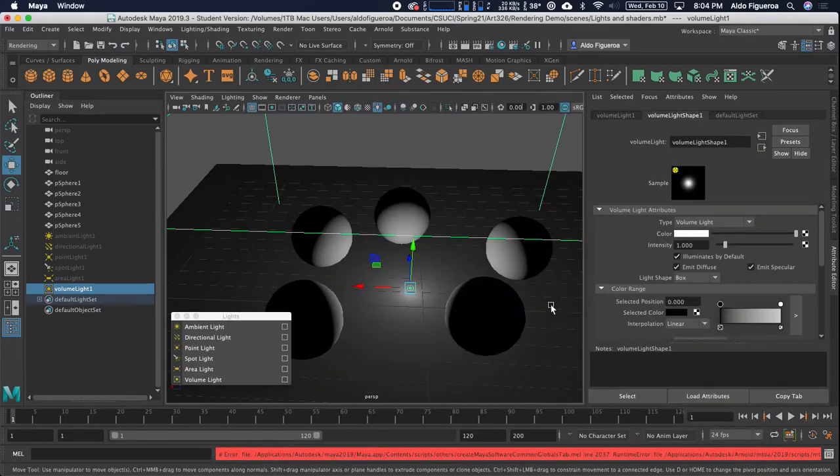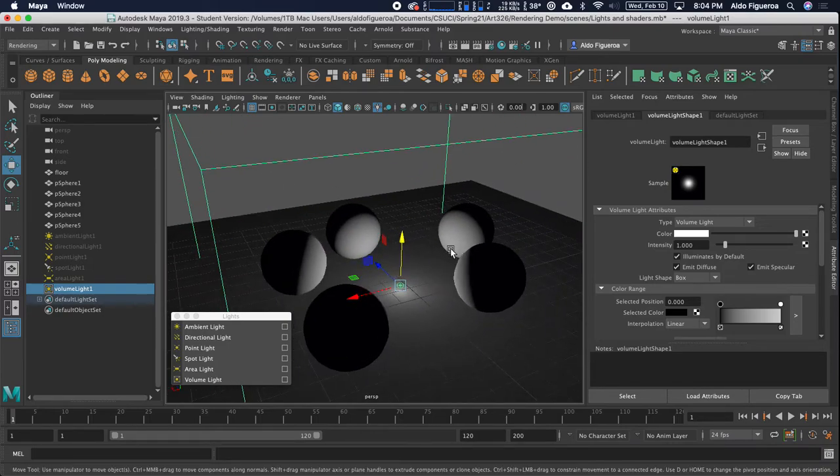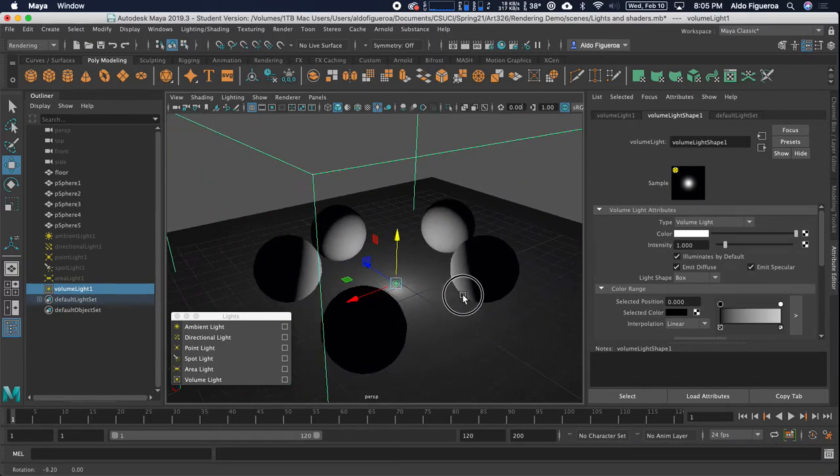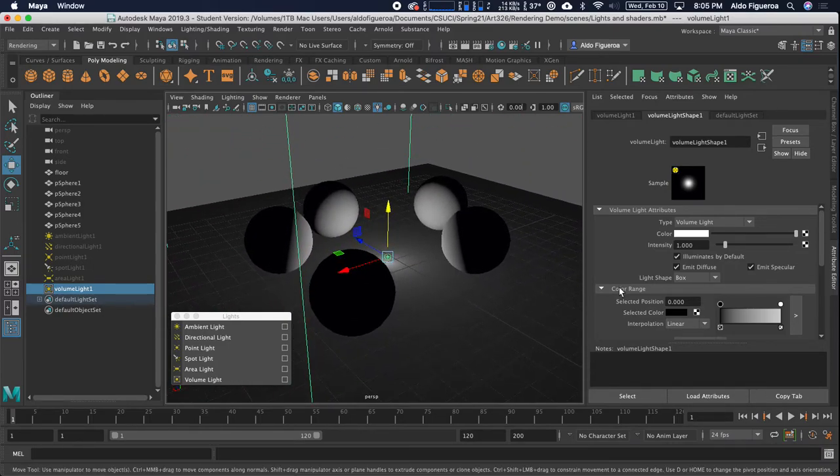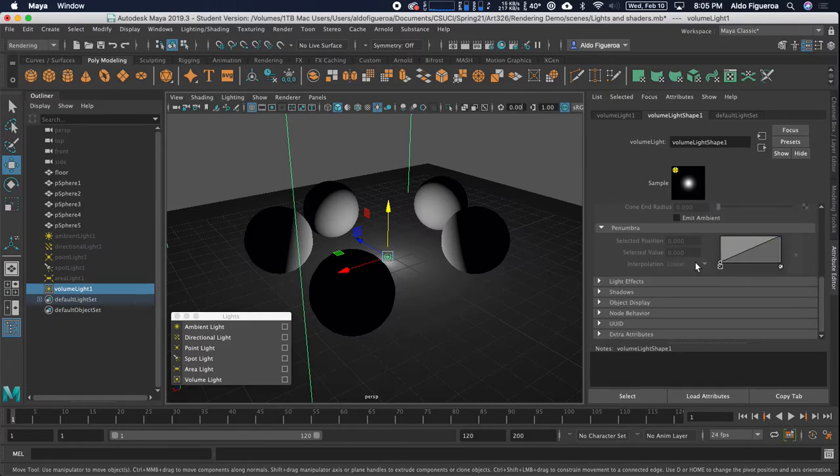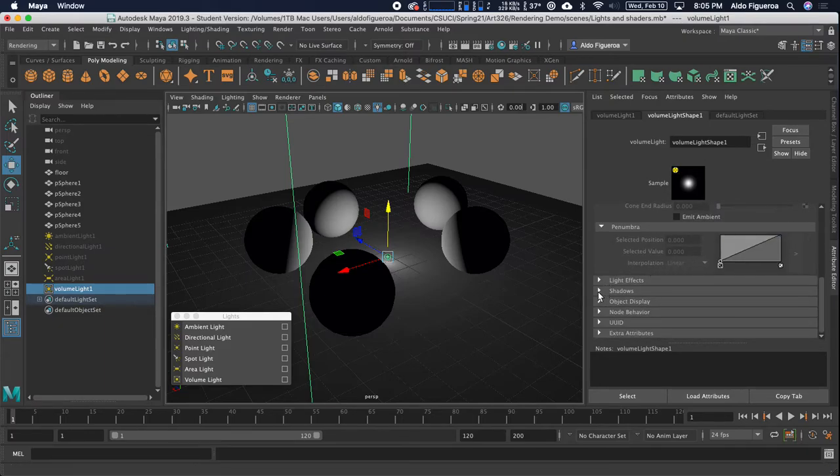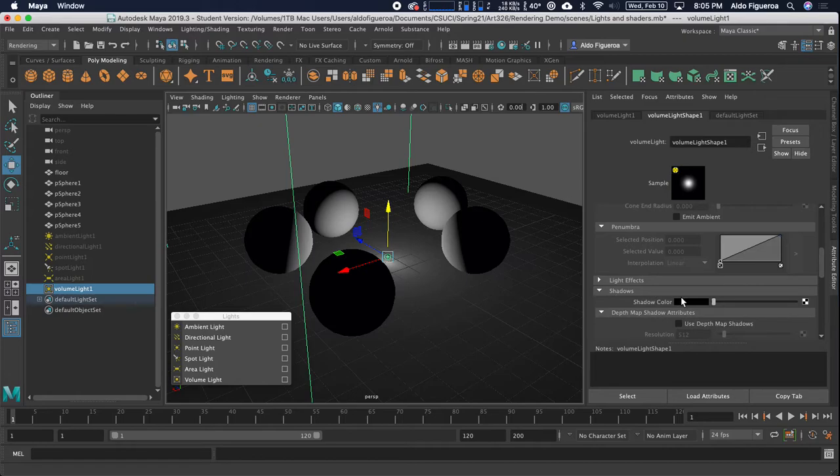So for this one, this light, the light is bound to the volume that we've created here. So let's go scroll down. Let's see, under shadows.